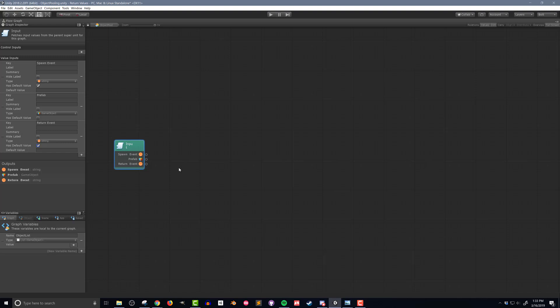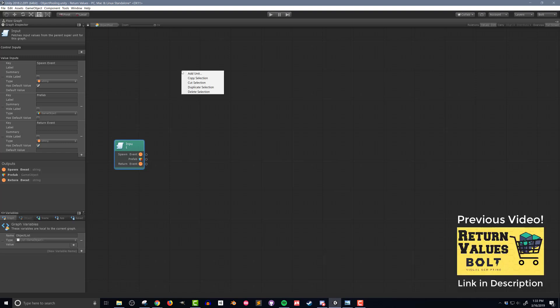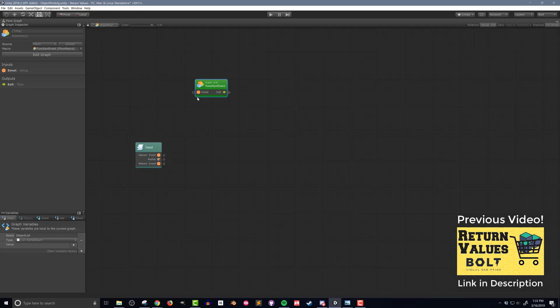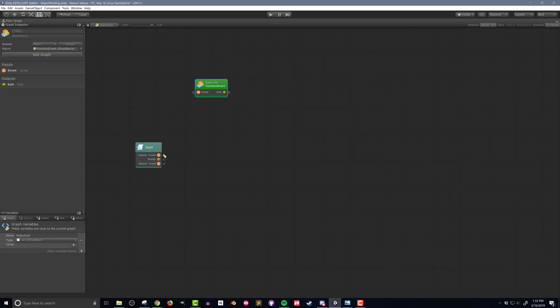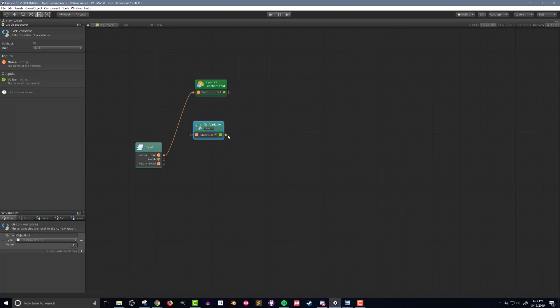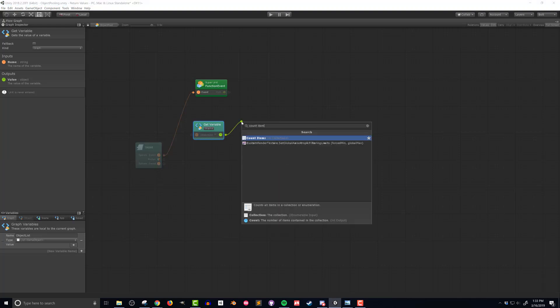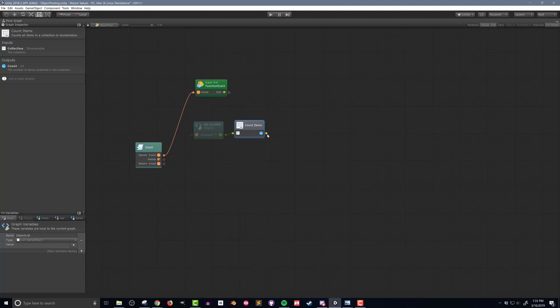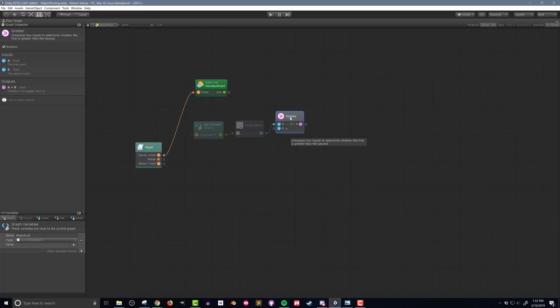Next I want to create the code that will return a game object when a request is made. The code will first check the list of game objects, and if there are any, the first one will be returned. If there are no objects in that list then a new object will be instantiated and returned. I'll add a function event super unit and connect the spawn event input to it. I'll then use a count items unit and check if the return value is greater than zero, using a branch to check the boolean.